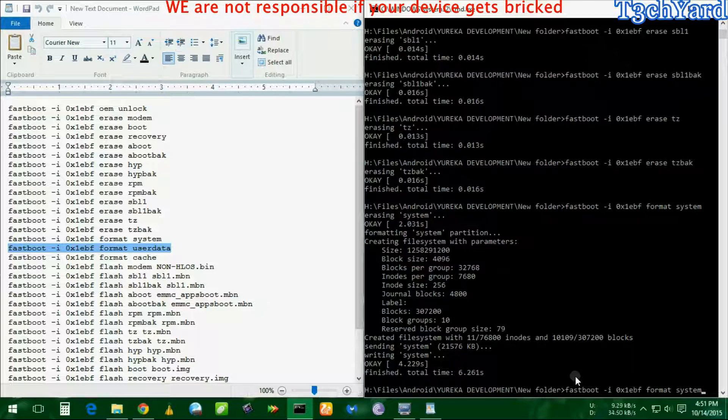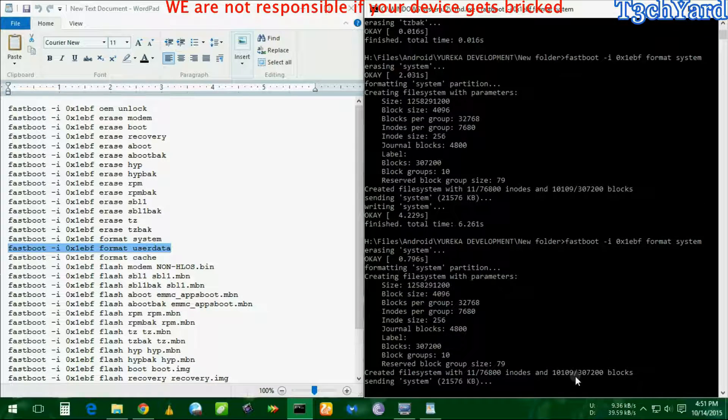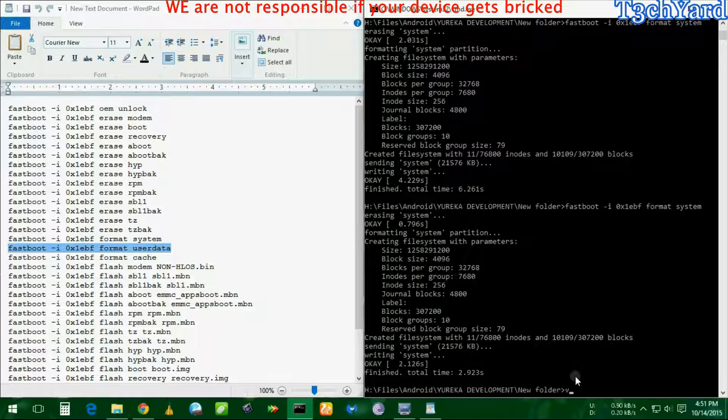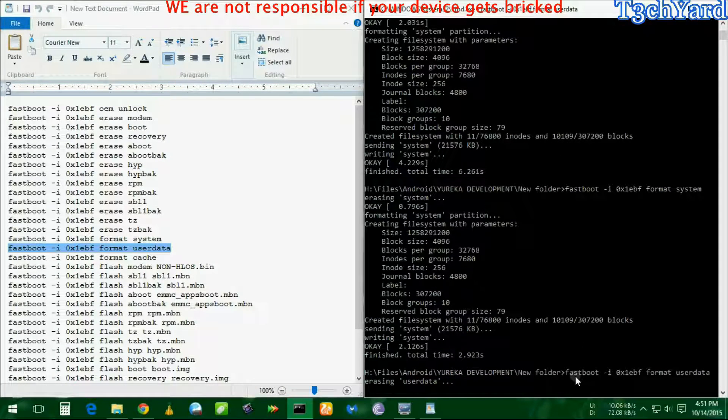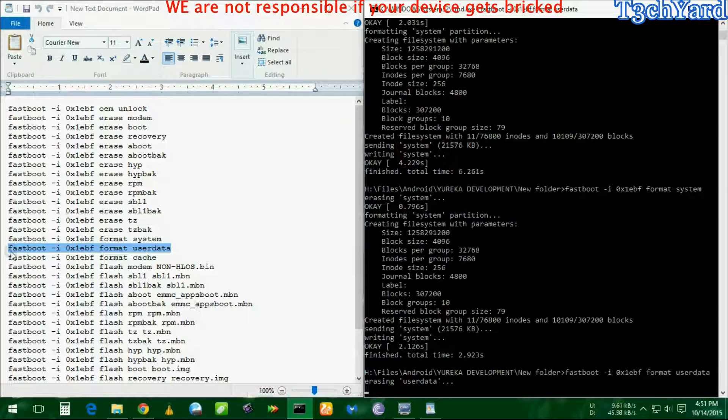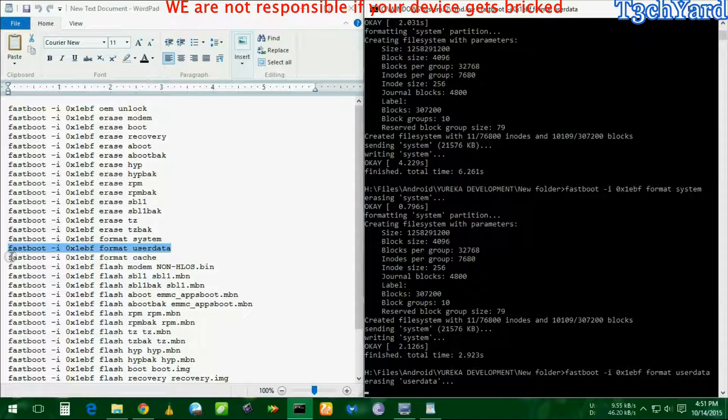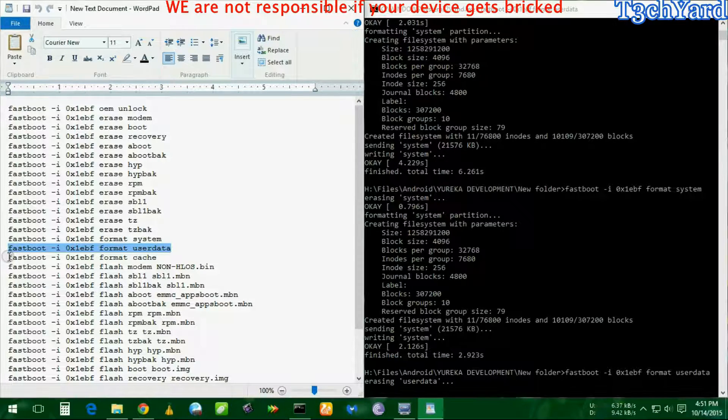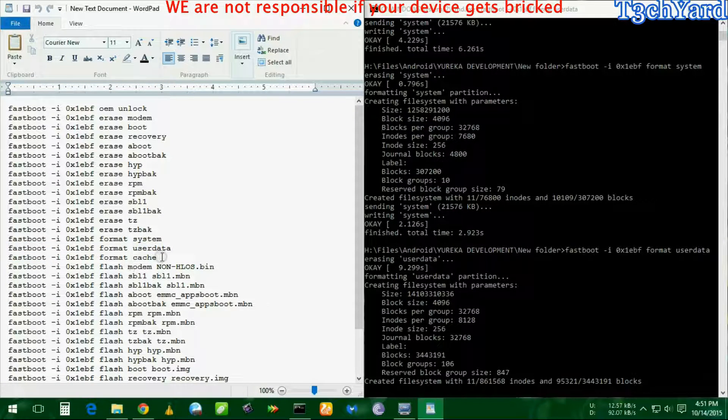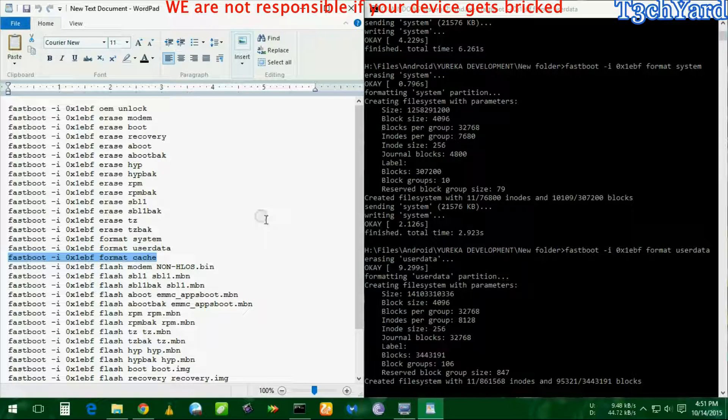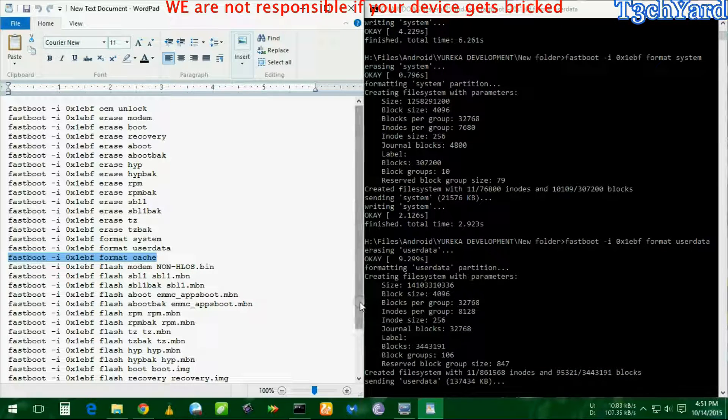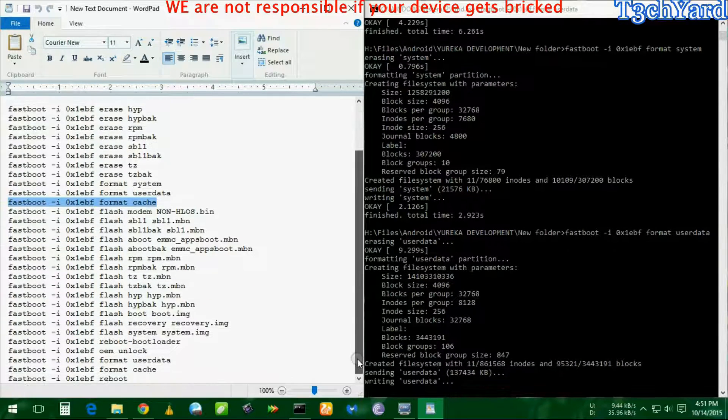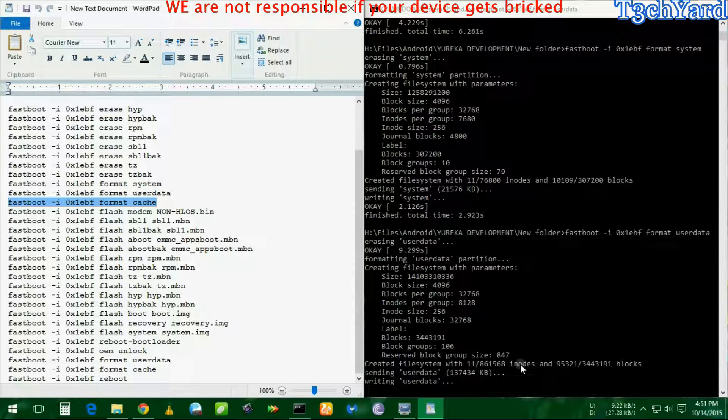Now the last format is the cache format. It's taking some time to delete the user data. Now I'm going to paste it again.